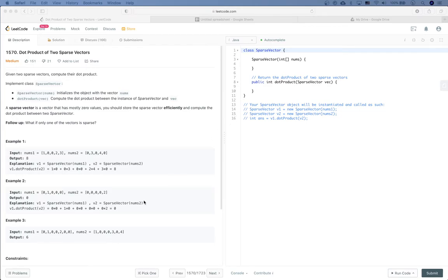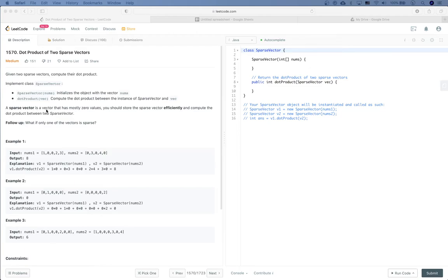LeetCode practice time: dot product of two sparse vectors. Given two sparse vectors, compute their dot product. We need to implement a class SparseVector — initialize the object with the vector nums, and implement dotProduct to compute the dot product between two instances. A sparse vector is a vector that has most zero values.